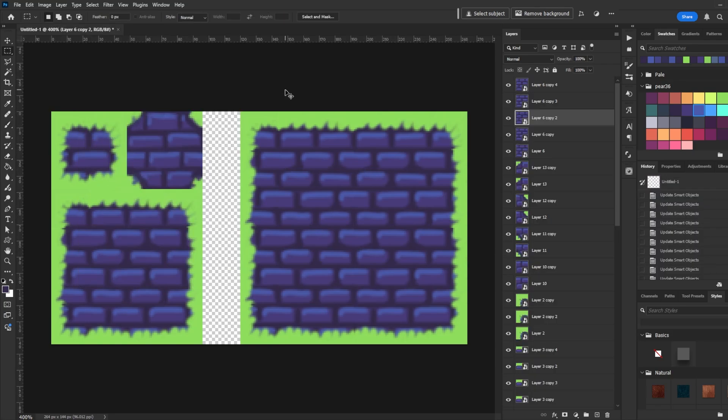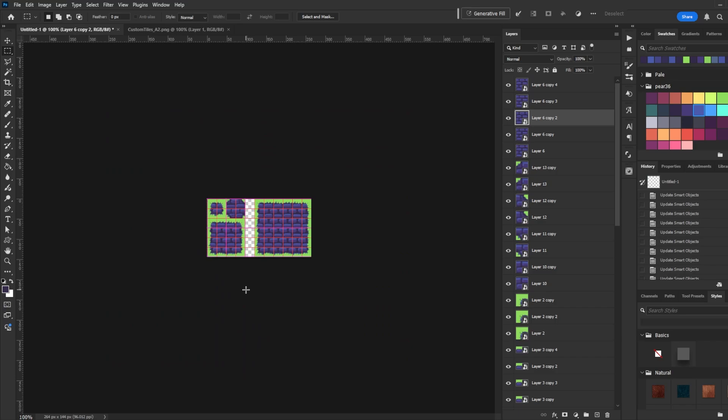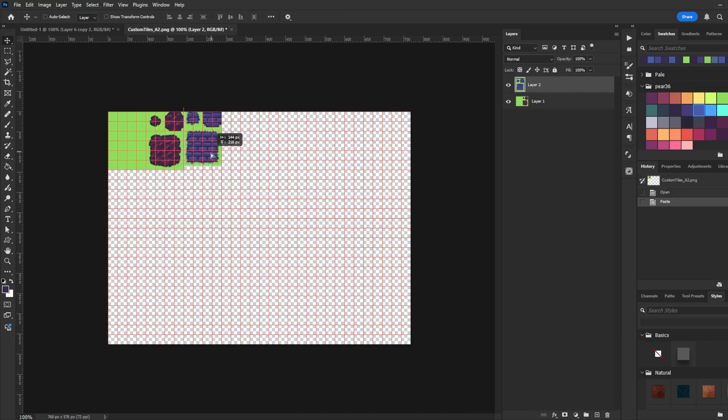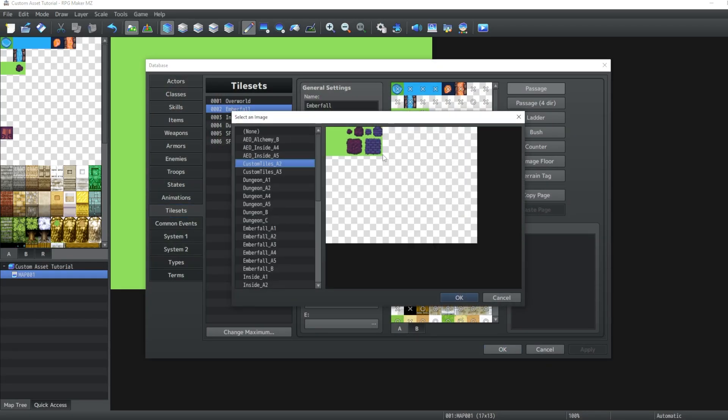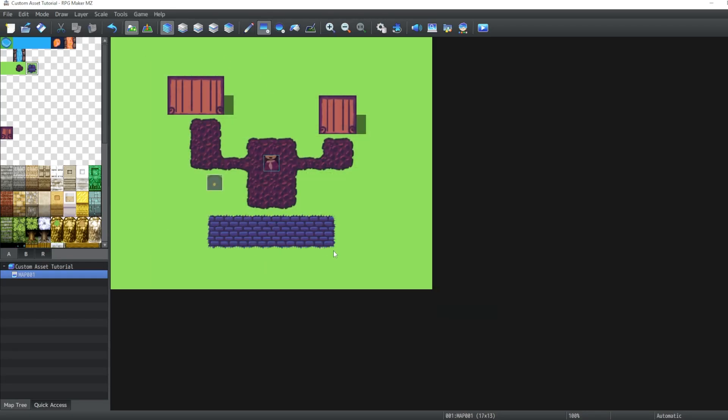Then we're done! Copy merged the Auto Tile and then paste it on top of an existing tile sheet. Save and test it in our game.